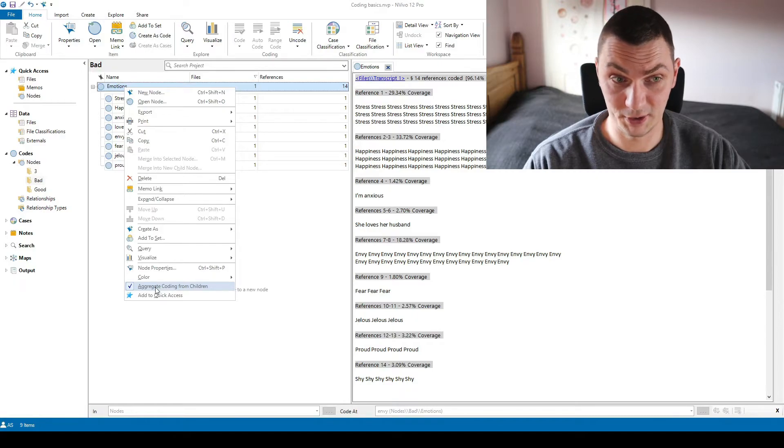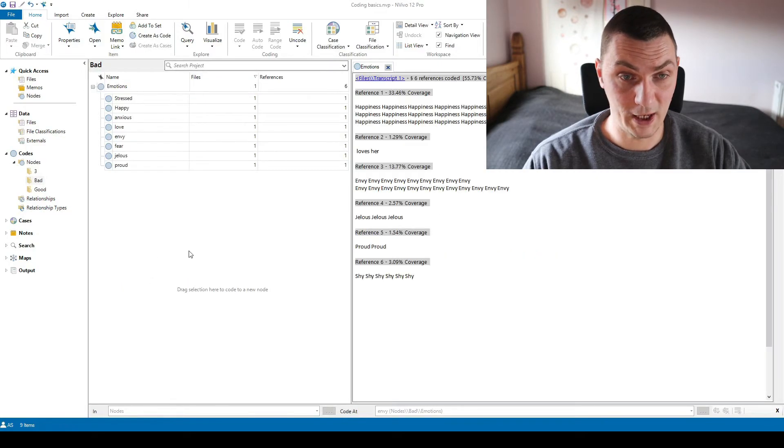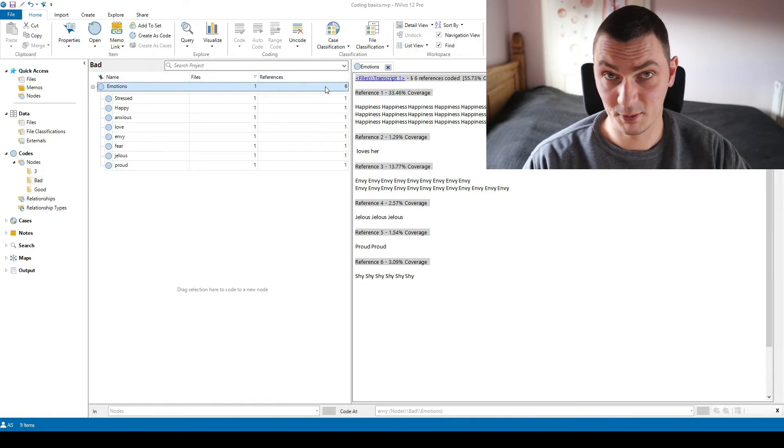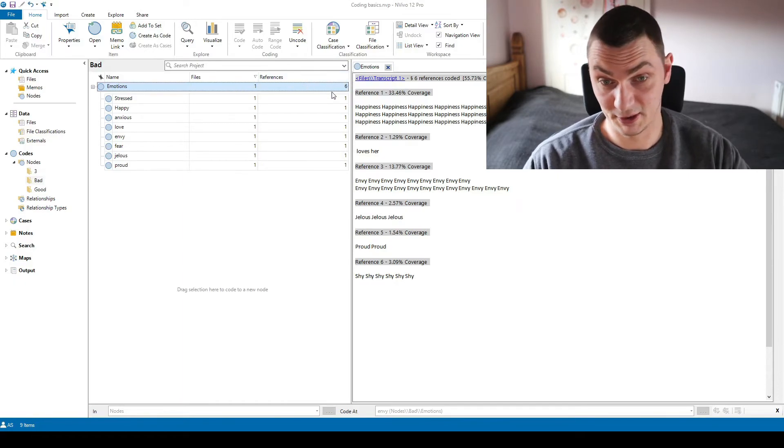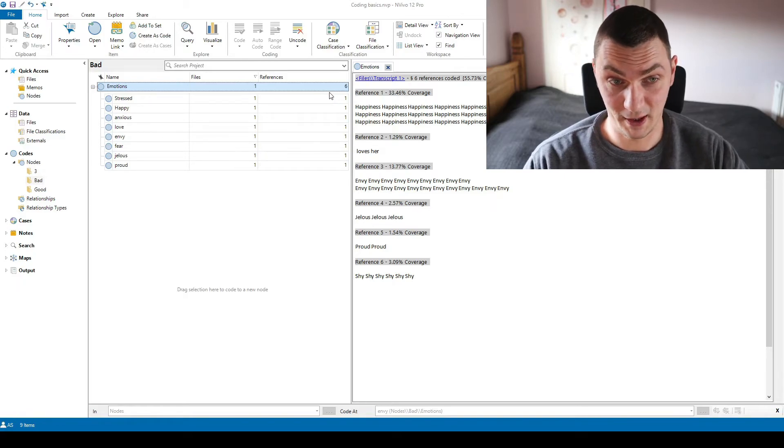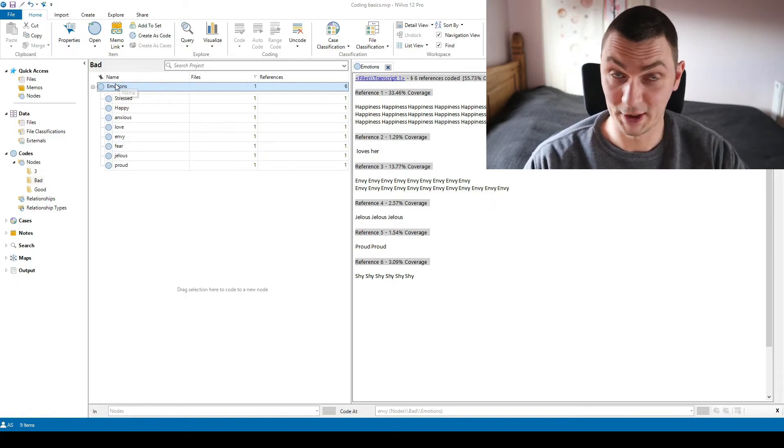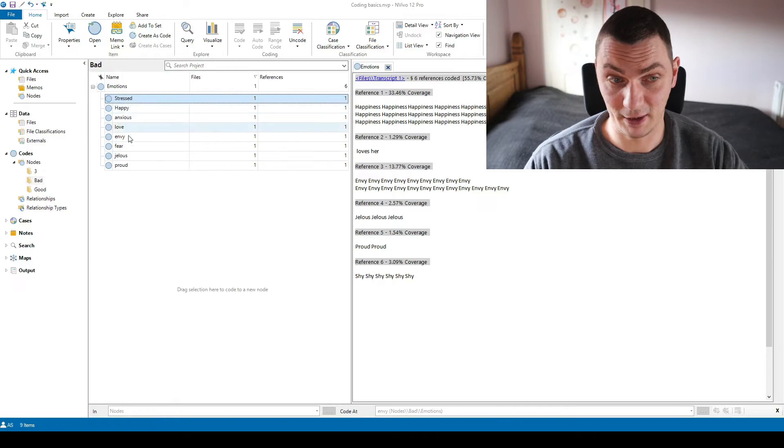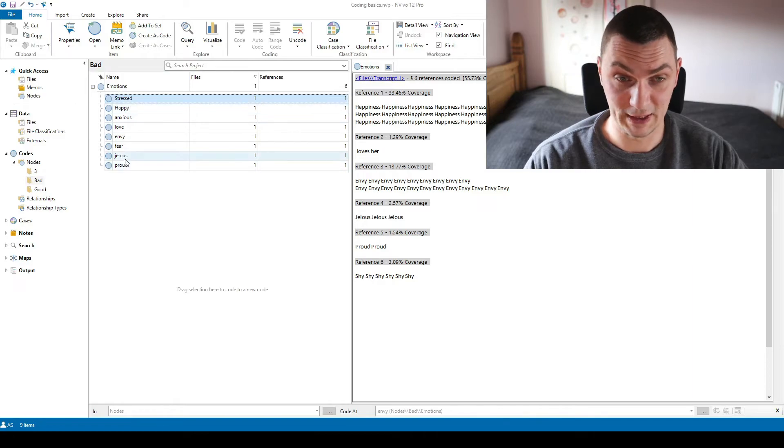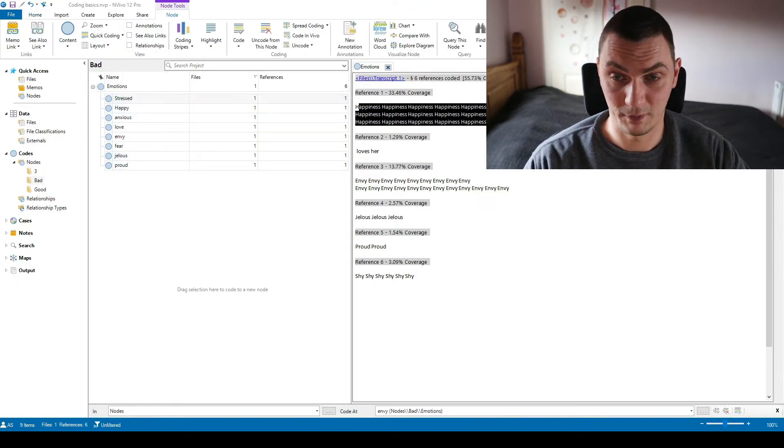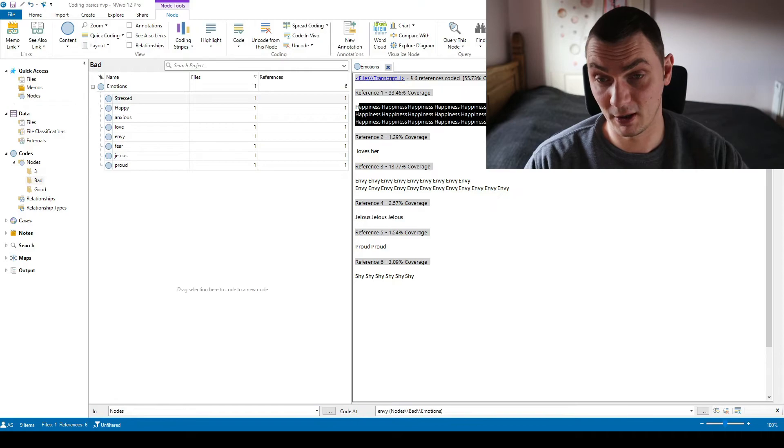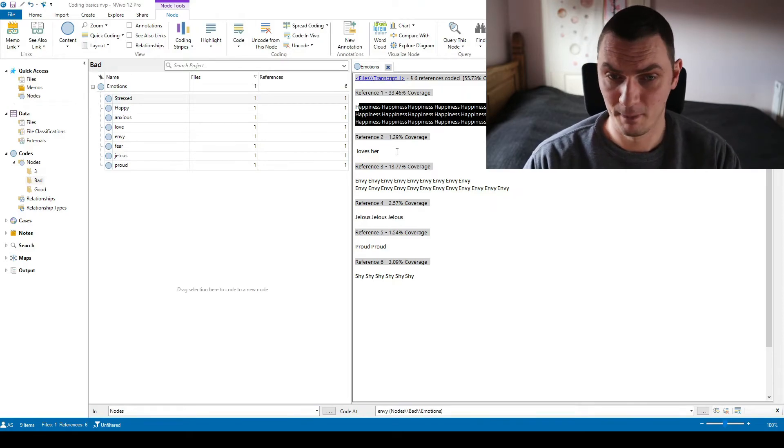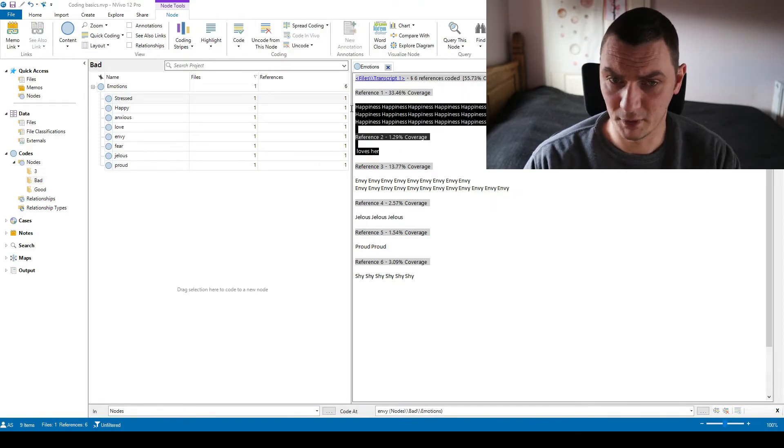But fortunately there is a very easy way to do this. So all we need to do is to uncheck aggregate coding from children and in this example if we uncheck it then we know there are six. By looking at this number we know there are six dirty codes. There are six things that were coded as emotions but they were not coded as either of these subcodes.